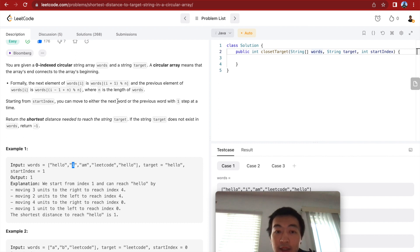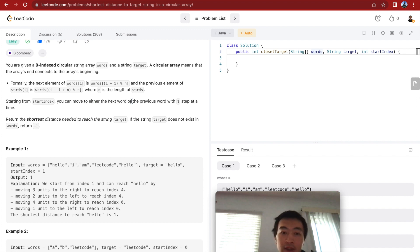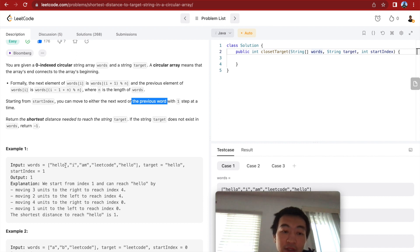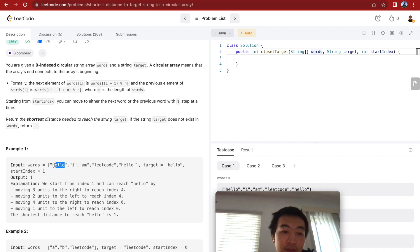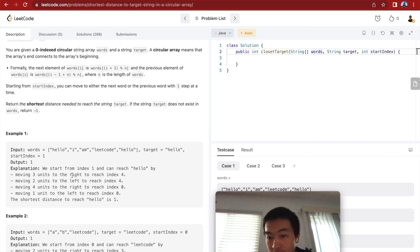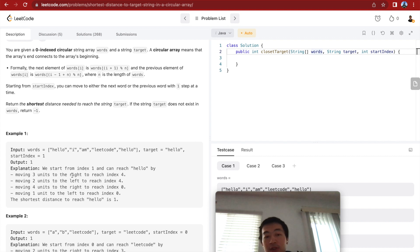So since this is a circular array, and we are allowed to move either to the next word, meaning to the right, or to the previous word, meaning to the left. So looking at this one, we don't need to go to the right. We can basically go to the left. So only one step. So the output is one. Right, that's what the first example illustrates.